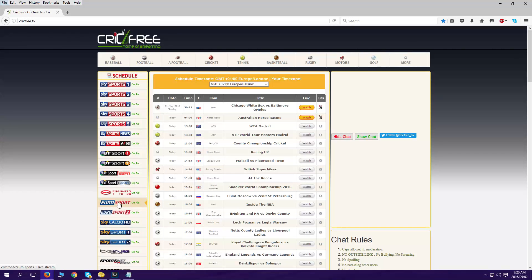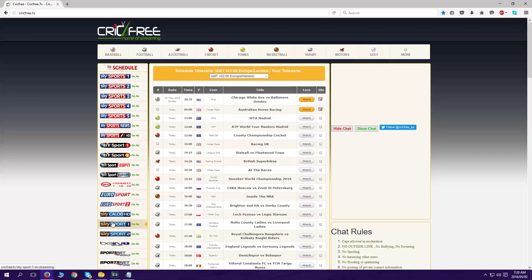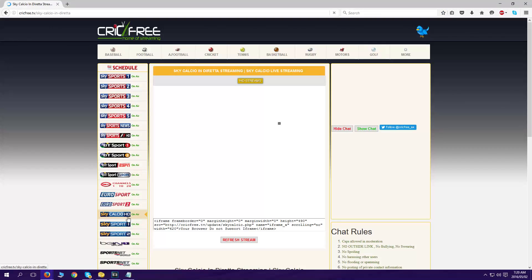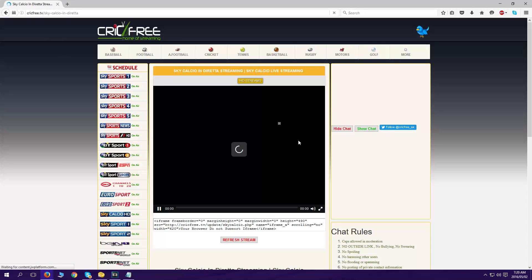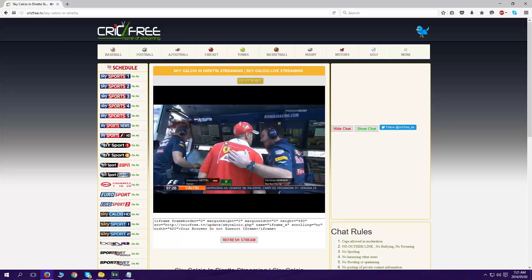It initially started just with Eurosport, and now there's lots of channels that have that problem. I'll show you. Let's go to Sky Culture.